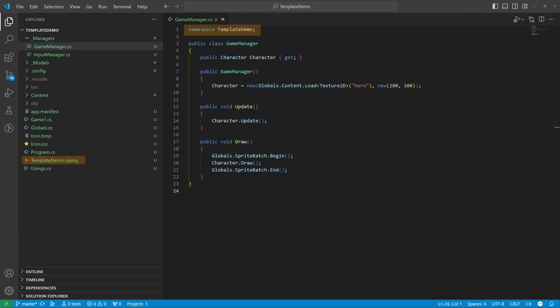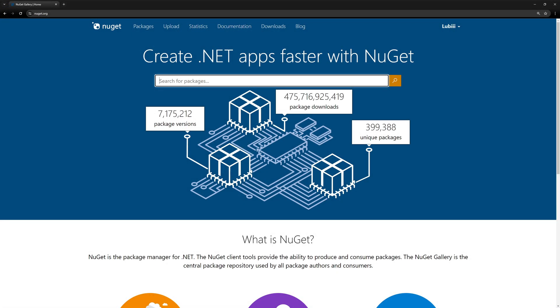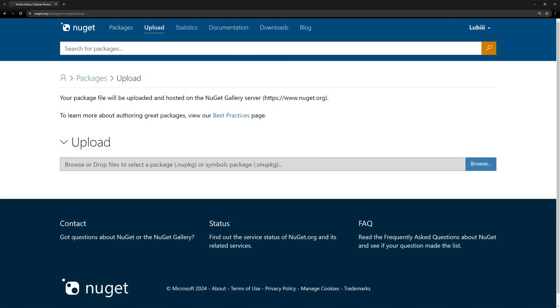As we can see, the template correctly replaced the name. There is one more thing we can do — we can upload the template to NuGet.org. I am already signed in; go to the upload page and select the package.